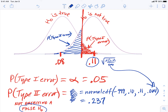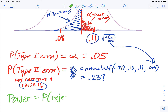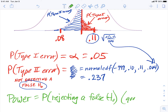Now I want to introduce one more concept while we have this picture: power. Power comes up a little bit later, but it's an important statistic. Power is the probability of rejecting a false null. That's actually a good thing — it's what we should be doing. Power is a good thing.